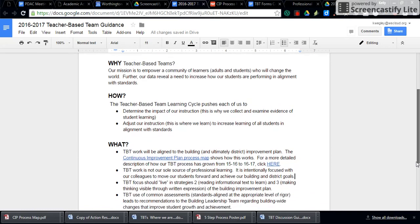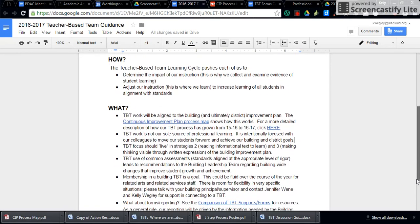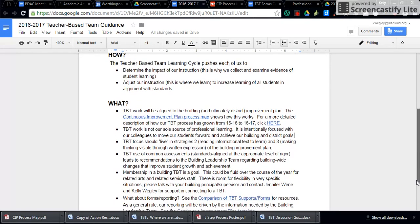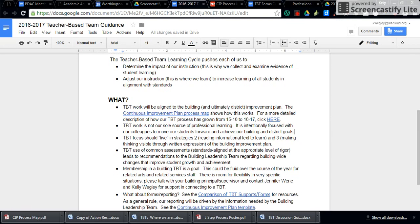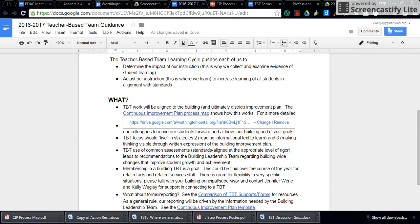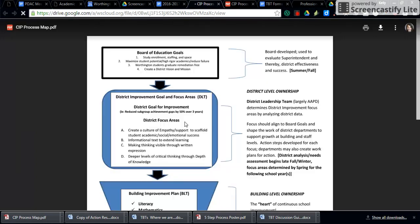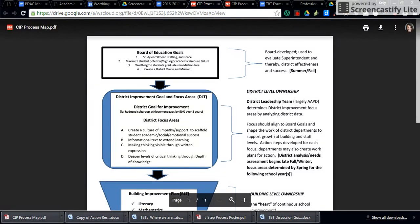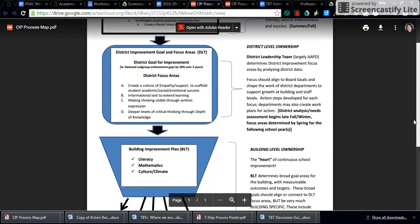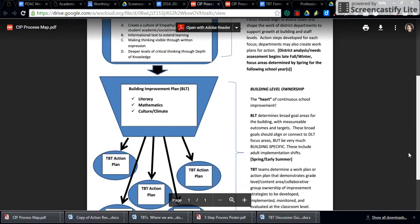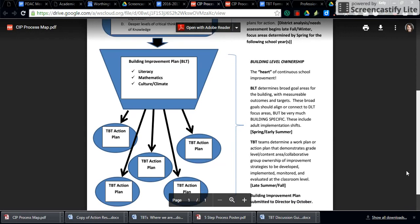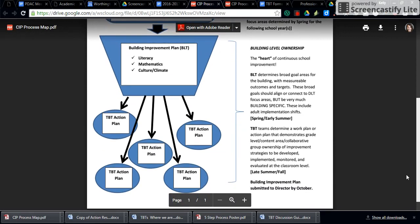Then we get down into the details, and those are what is contained in the what. In order to see a nice visual and the narrative description of the overall alignment of our process, you can take a look at the continuous improvement plan process map, and you'll notice that it takes you from the Board of Education goals to the level of the TBT, with some narrative description on the right.